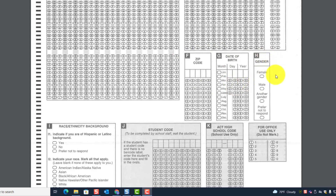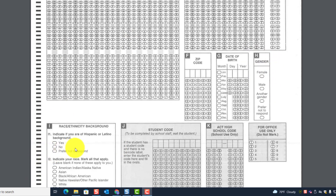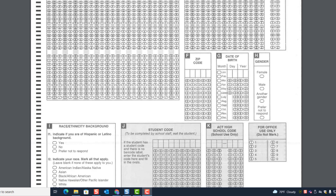No other information is needed on the answer document. Blocks H and I will be used in the MyACT account. Remember, only blocks A through G are required, and A through G must be completed in order for students to receive a score report.